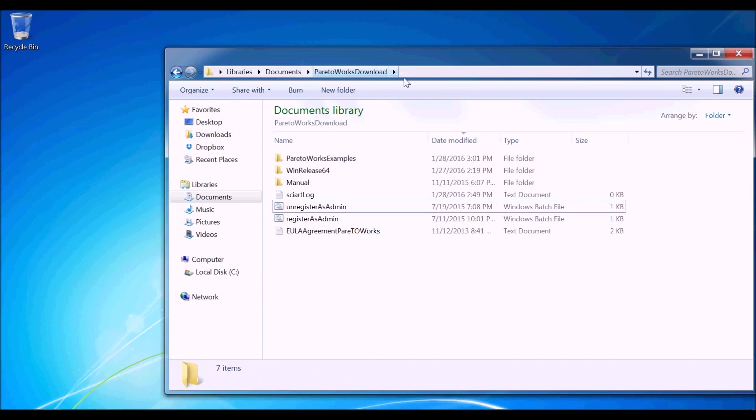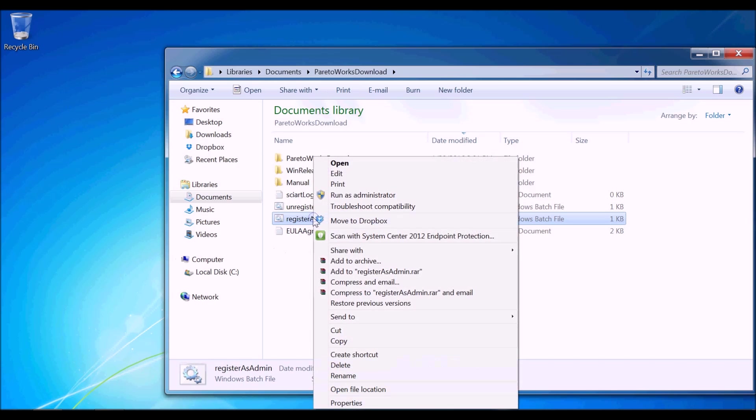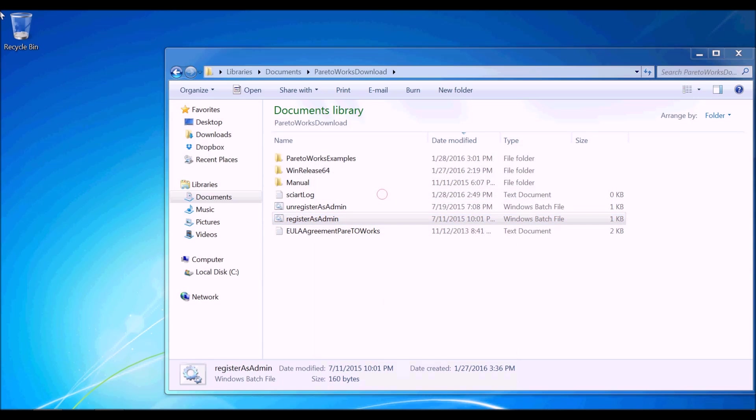Right-click on the file named Register as Admin. Select Run as Administrator option.